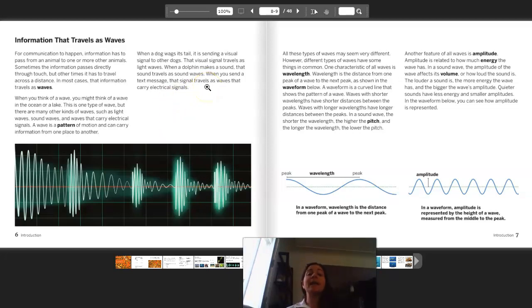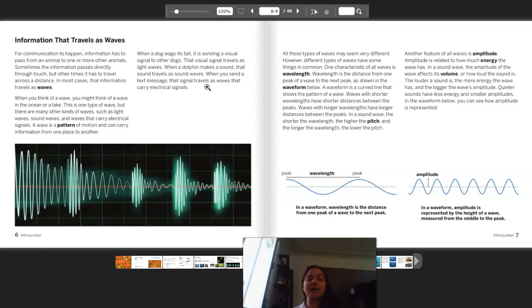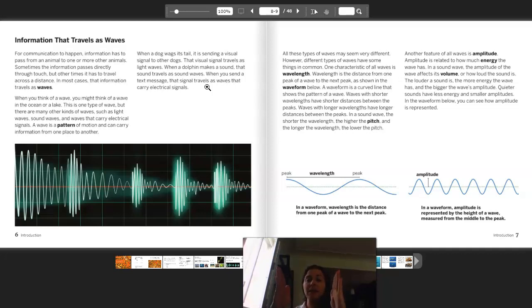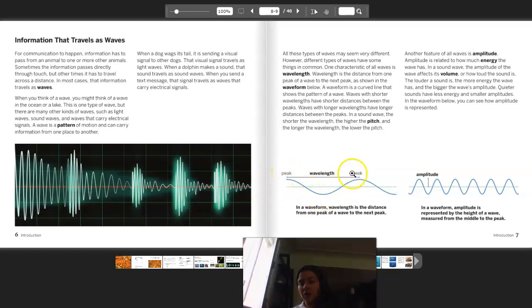When a dog wags its tail, it is sending a visual signal to other dogs — that visual signal travels as light waves. When a dolphin makes a sound, that sound travels as sound waves. When you send a text message, that signal travels as waves that carry electrical signals. All these types of waves may seem very different; however, different types of waves have some things in common. One characteristic of all waves is wavelength. Wavelength is the distance from the peak of one wave to the next peak, as shown in the waveform — from one peak to the other.